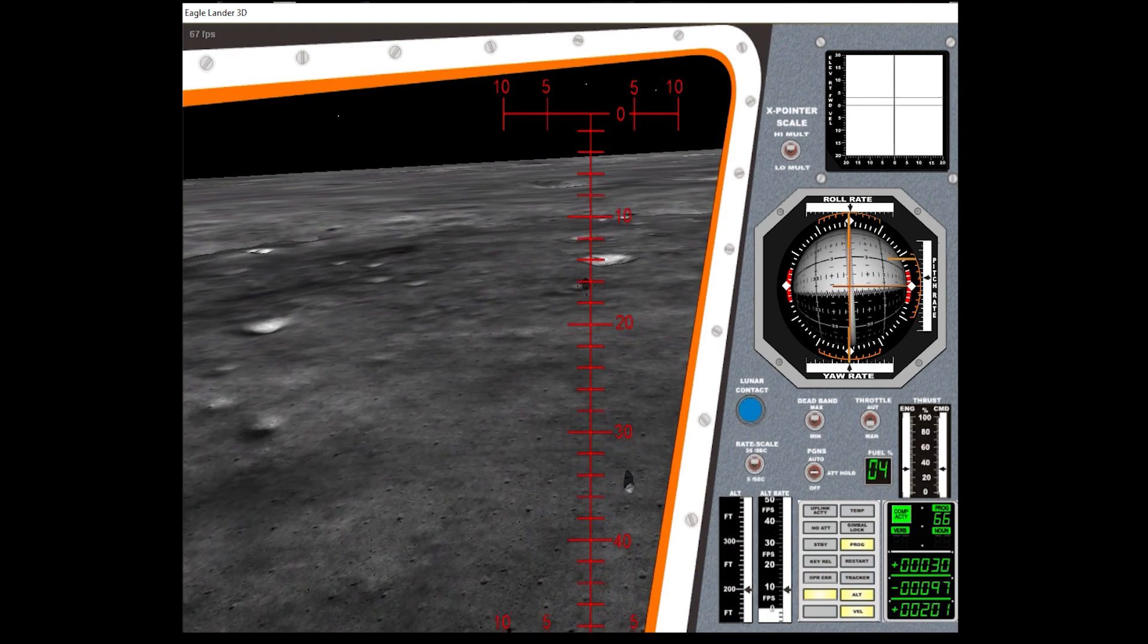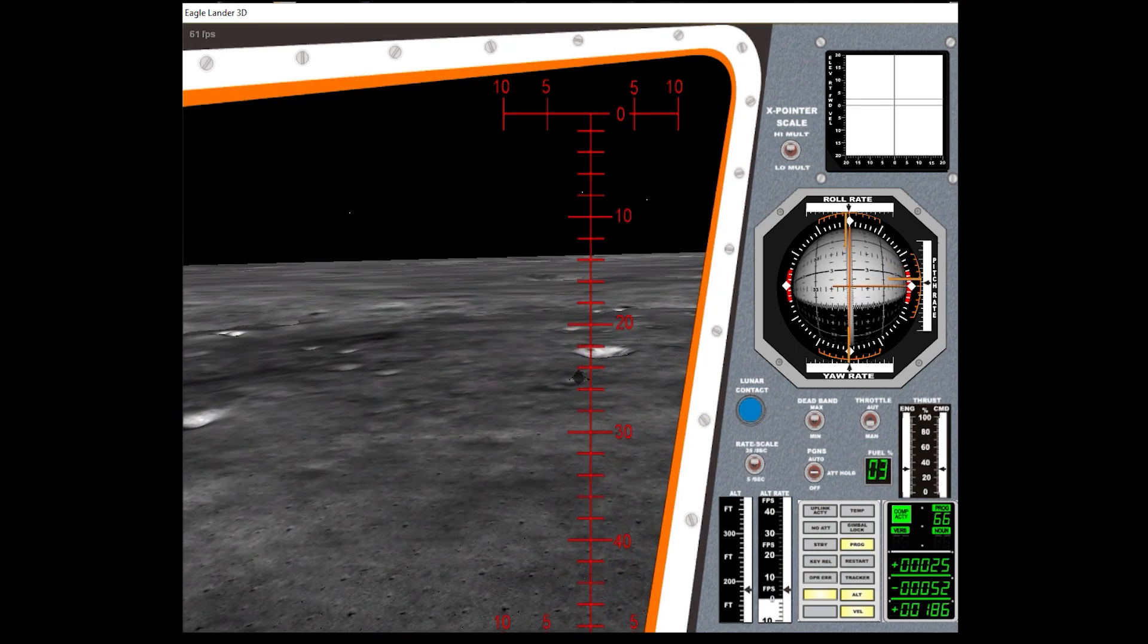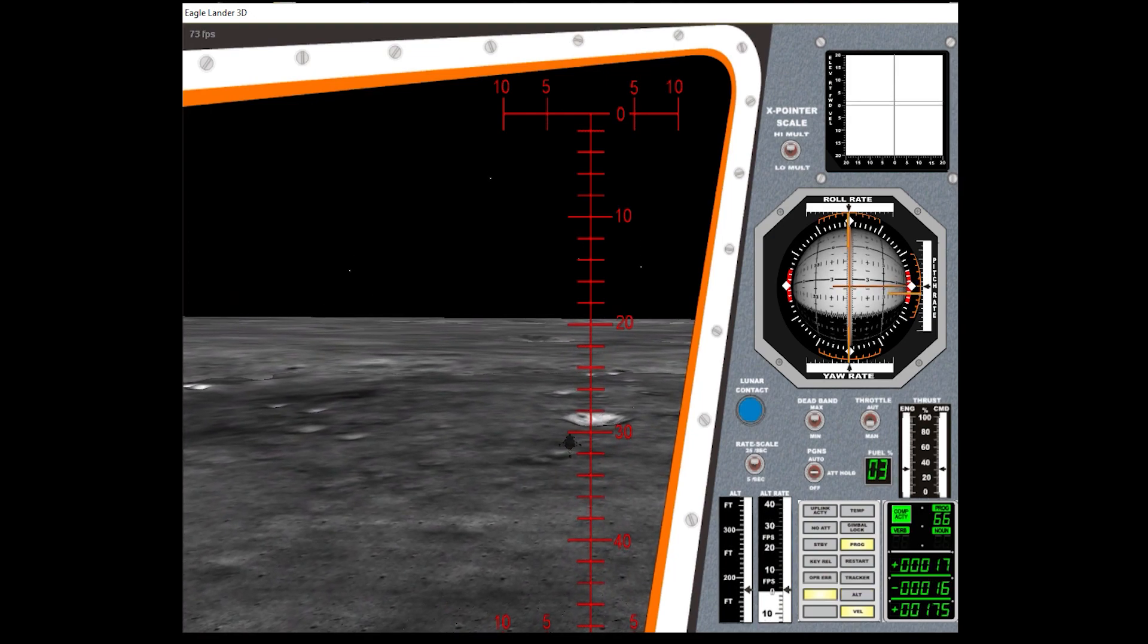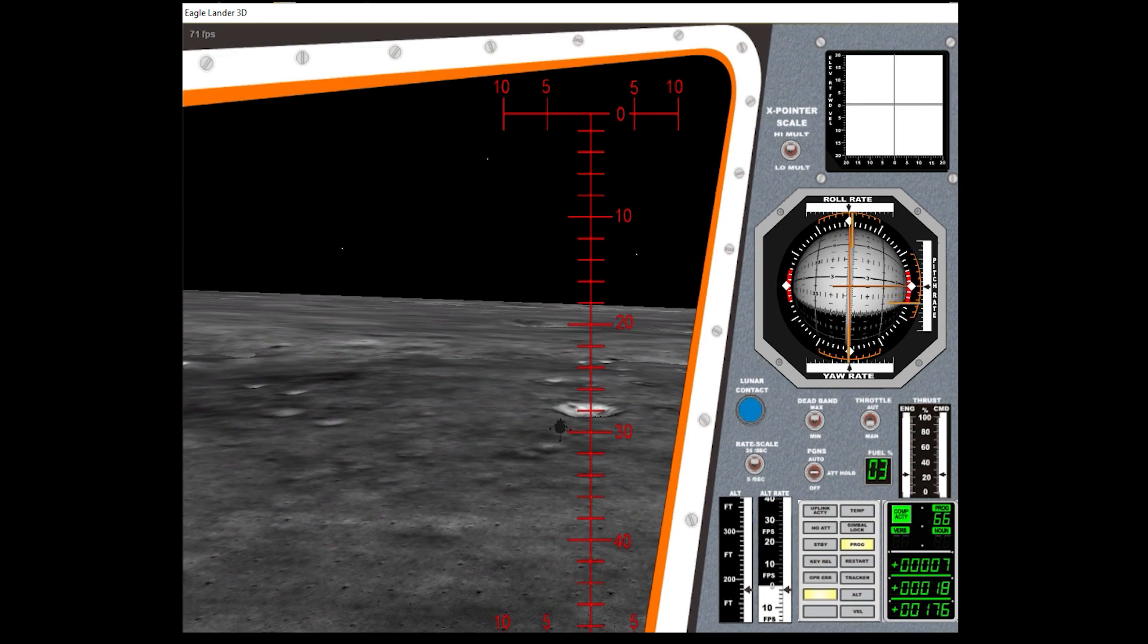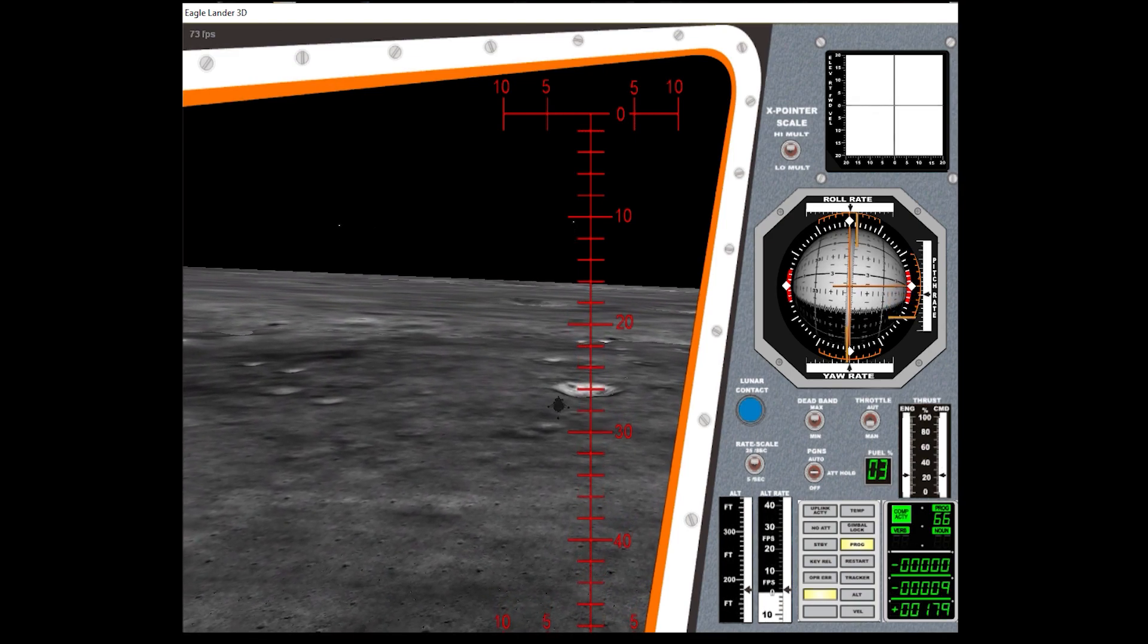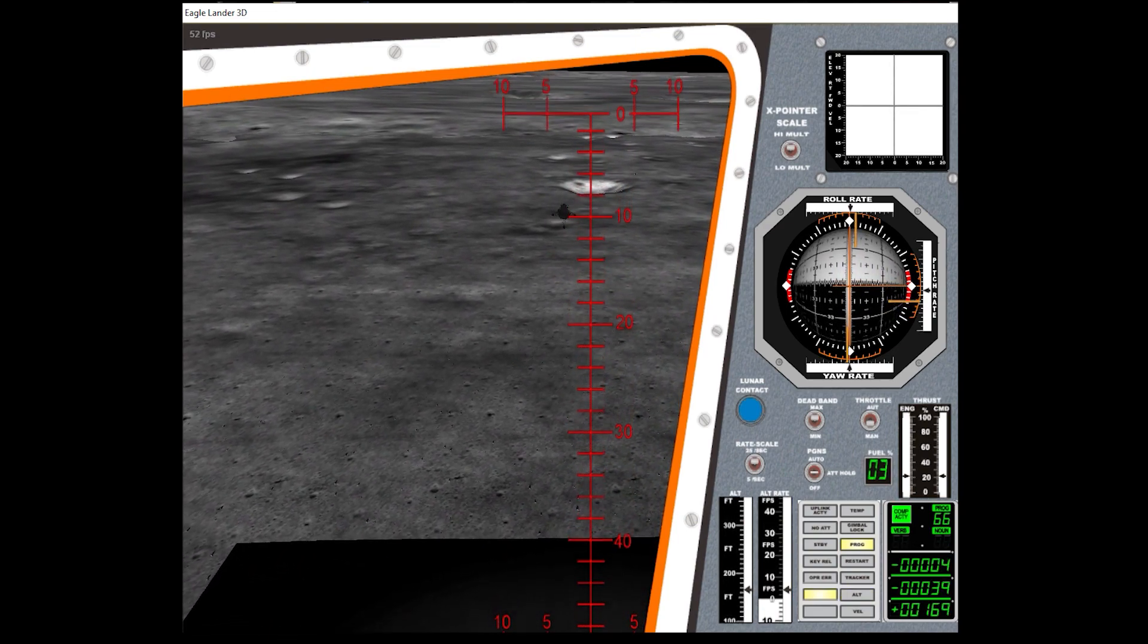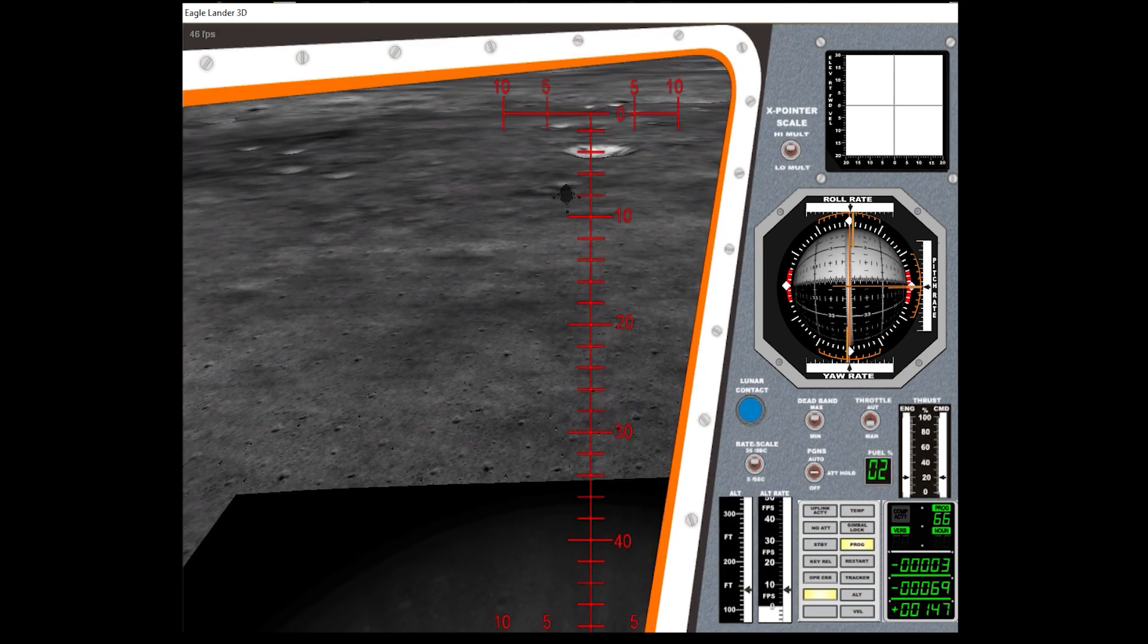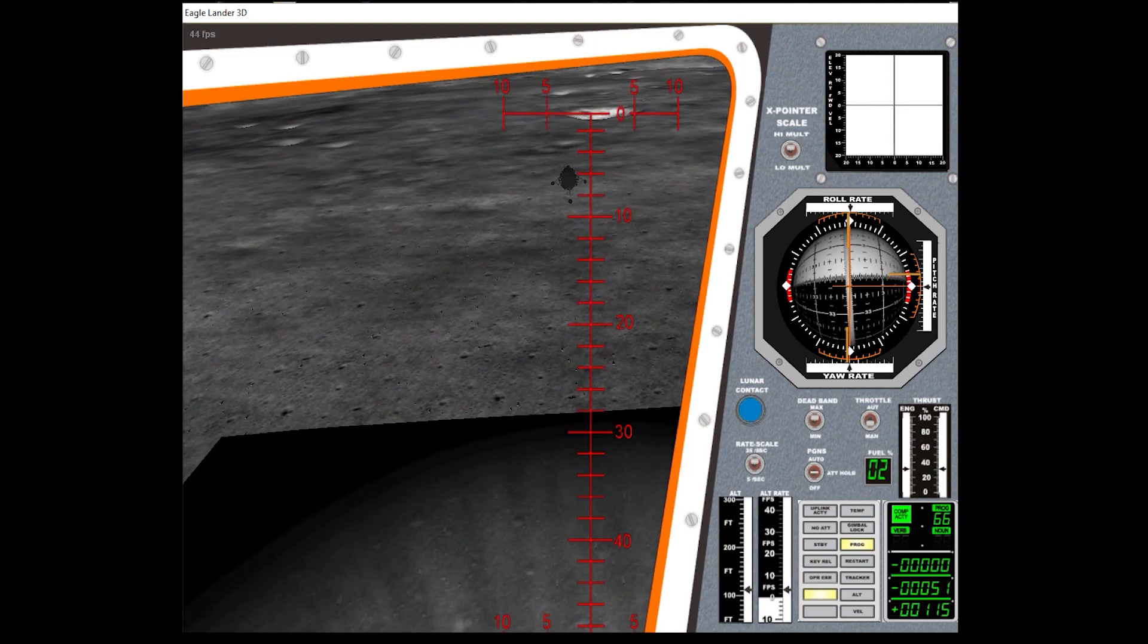200 feet at a time. 25 feet. 10, 20 feet, 5 and a half down.